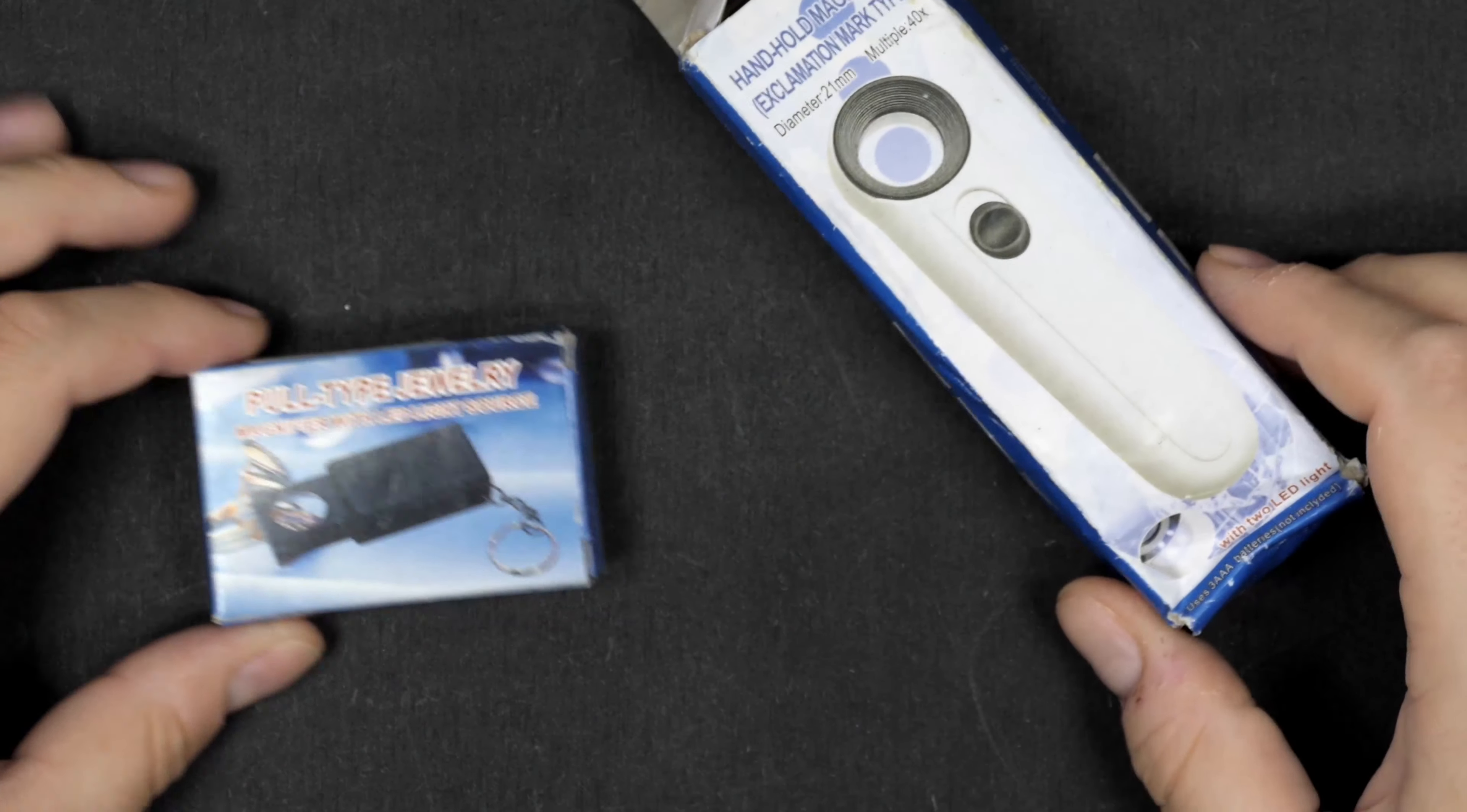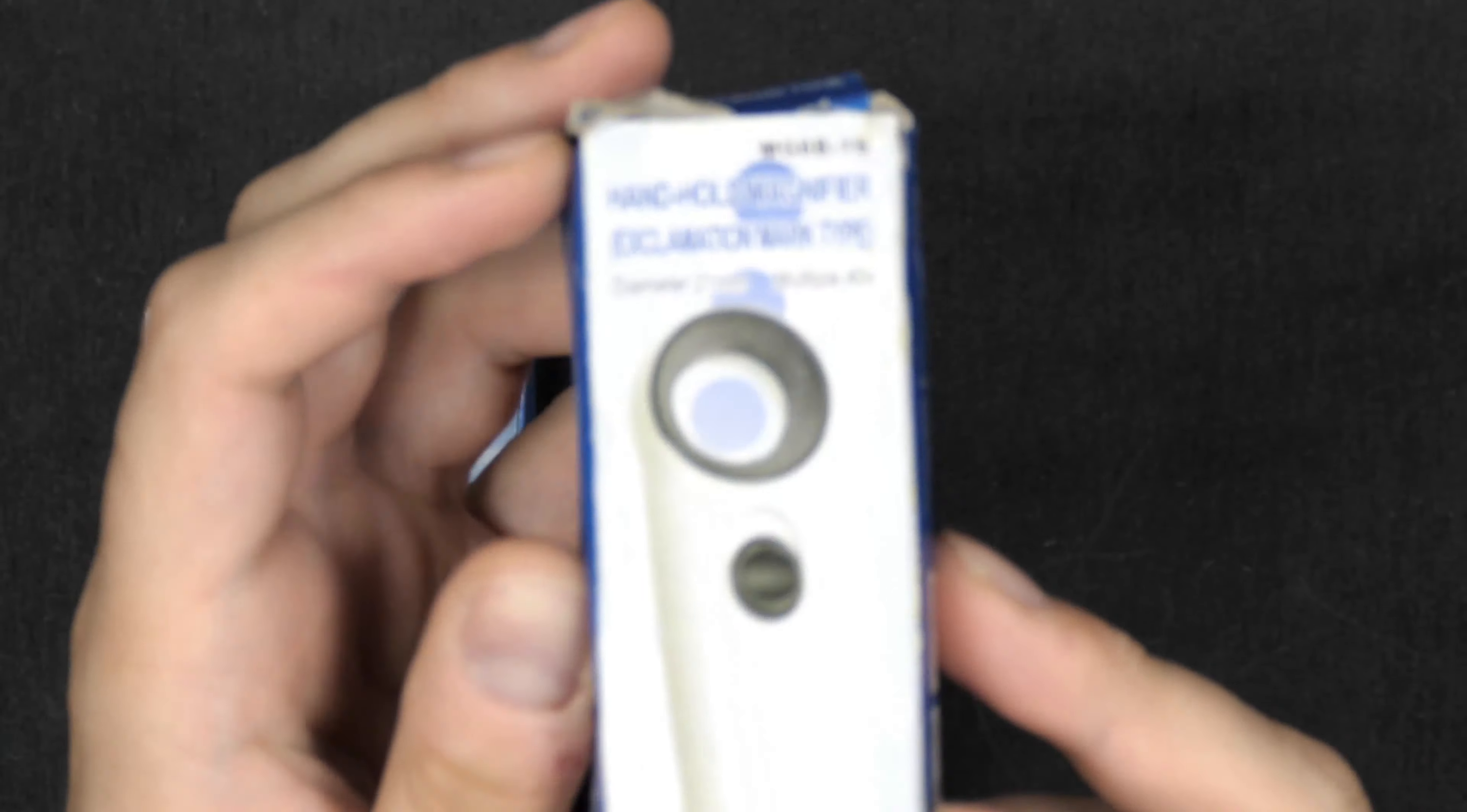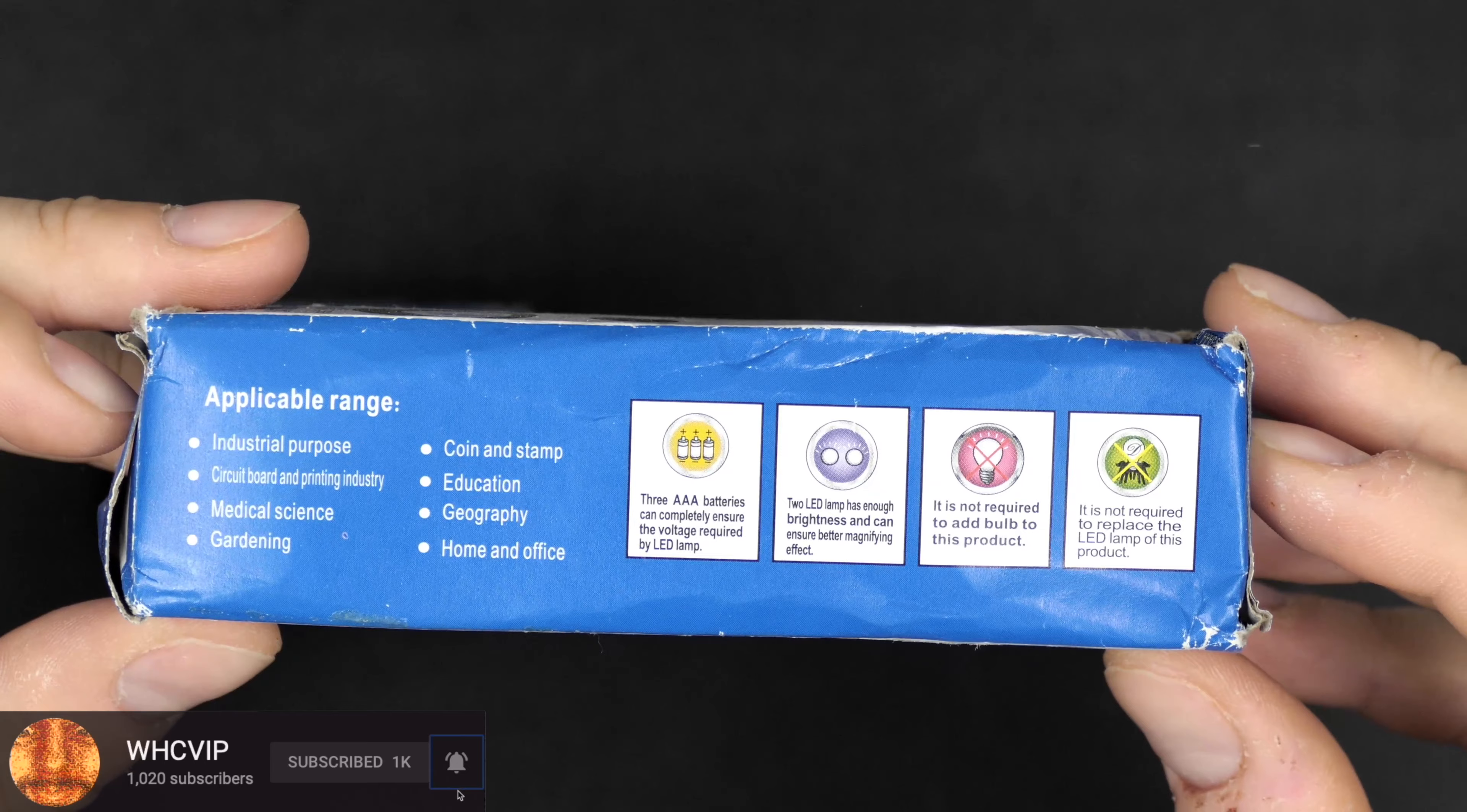In this video we're going to take a look at these two magnifiers. Let's take a look at the big one first. These are very handy if you want to magnify something. They both have built-in light. You can see handheld magnifier and it magnifies quite a bit.